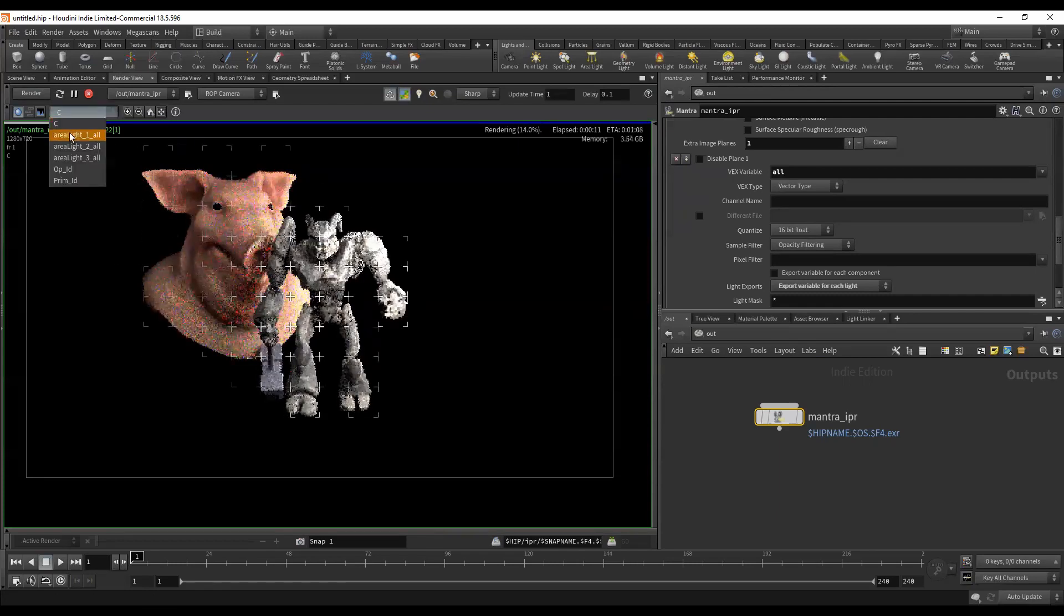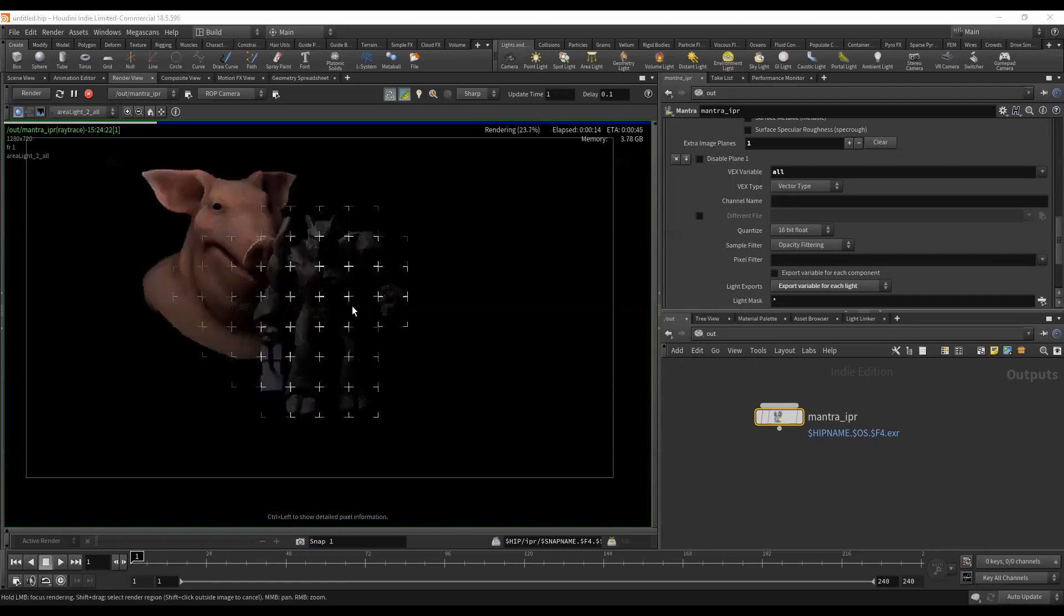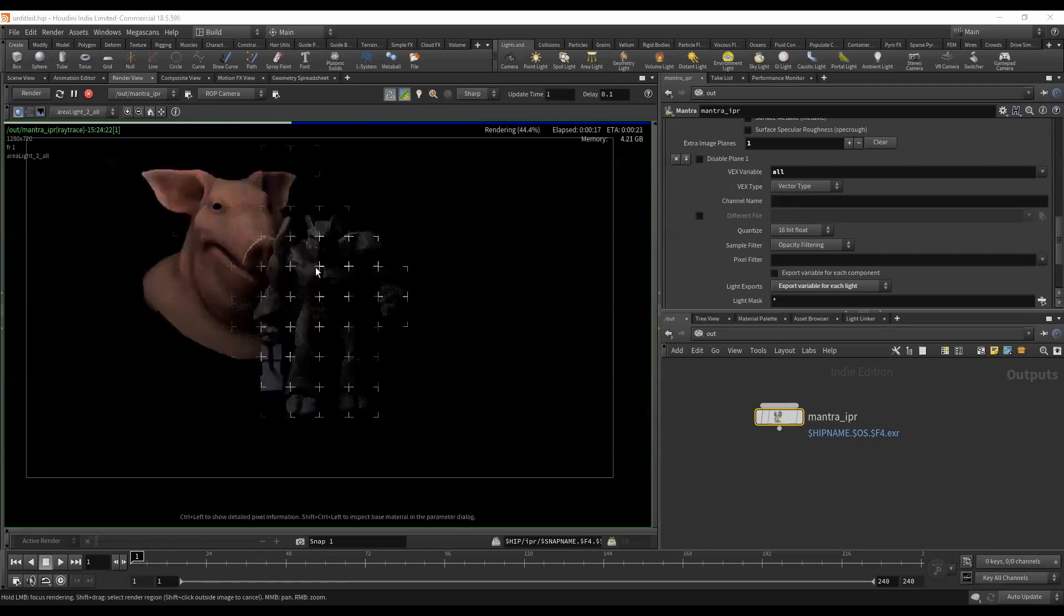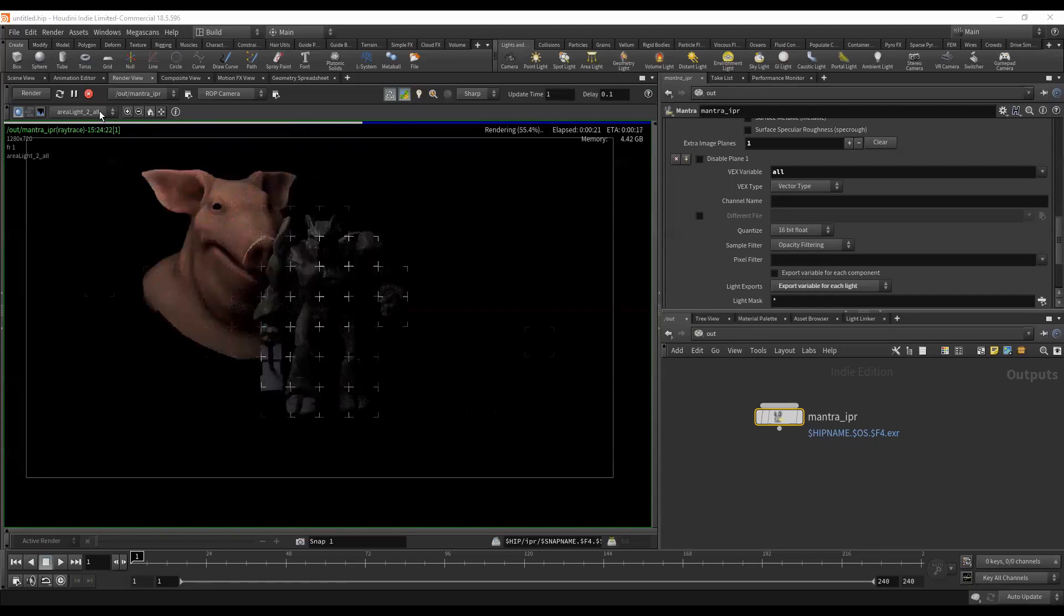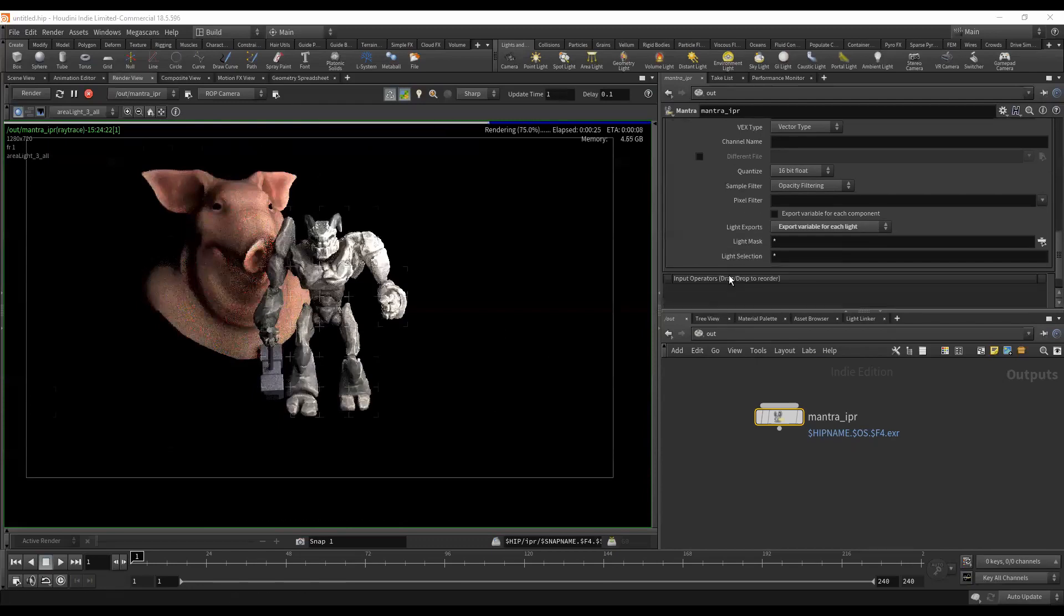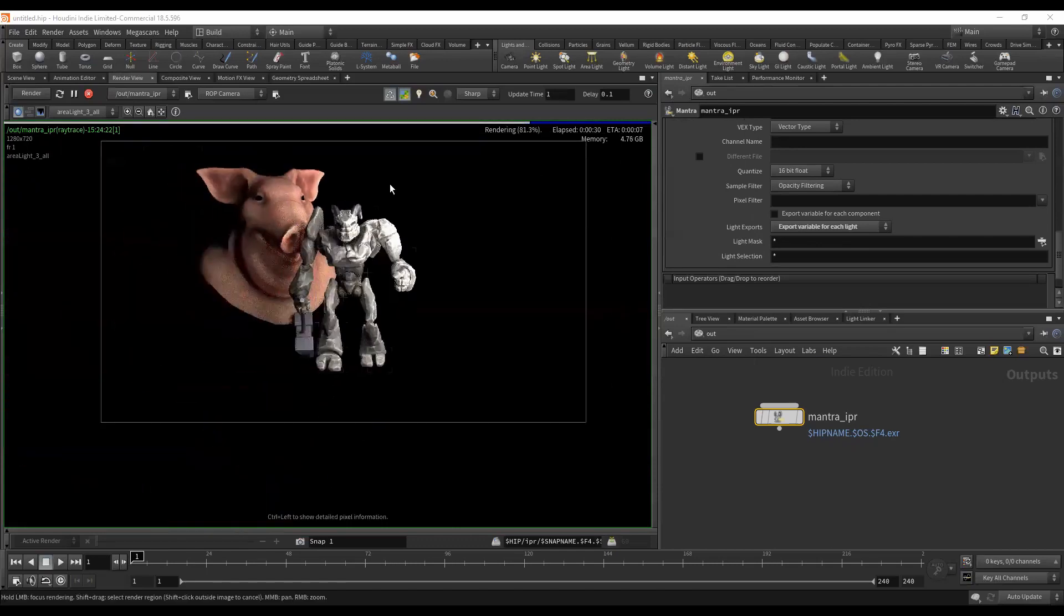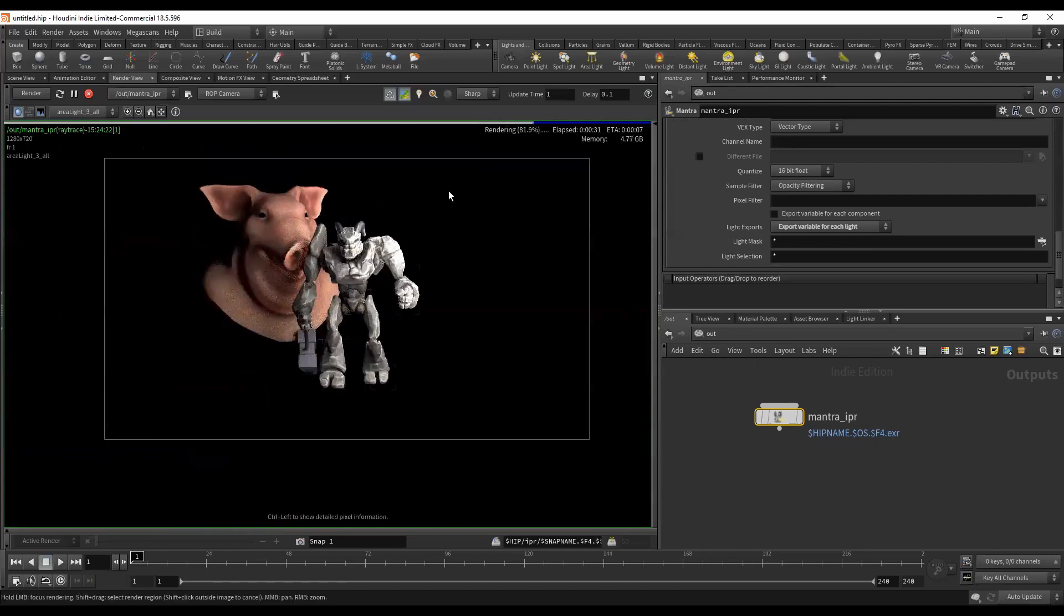There we go. Sometimes when you make changes when you're in this progressive mode, this auto update mode, I'm not a huge fan to be honest with you. You will quite often find yourself in scenarios where things don't render properly.